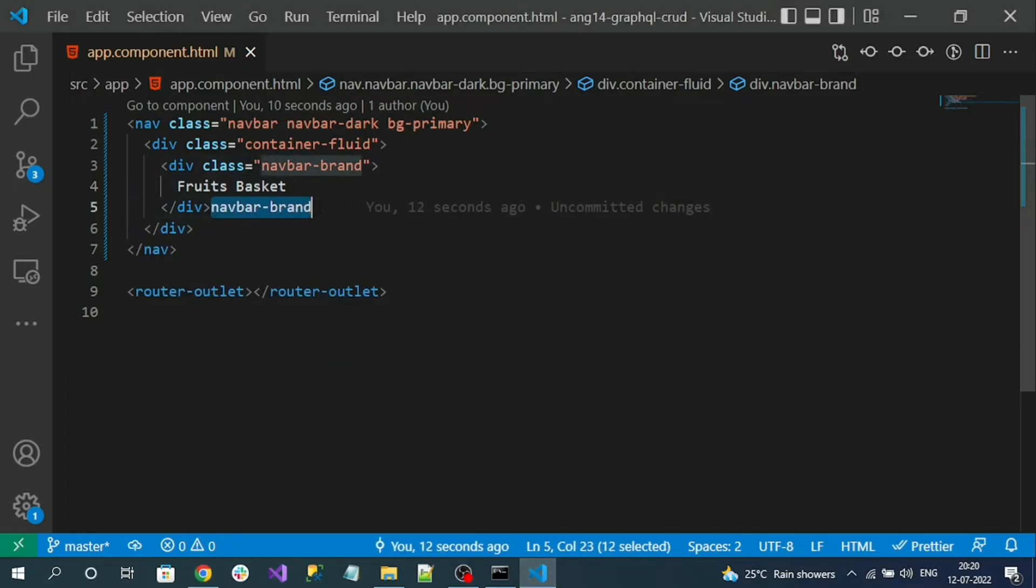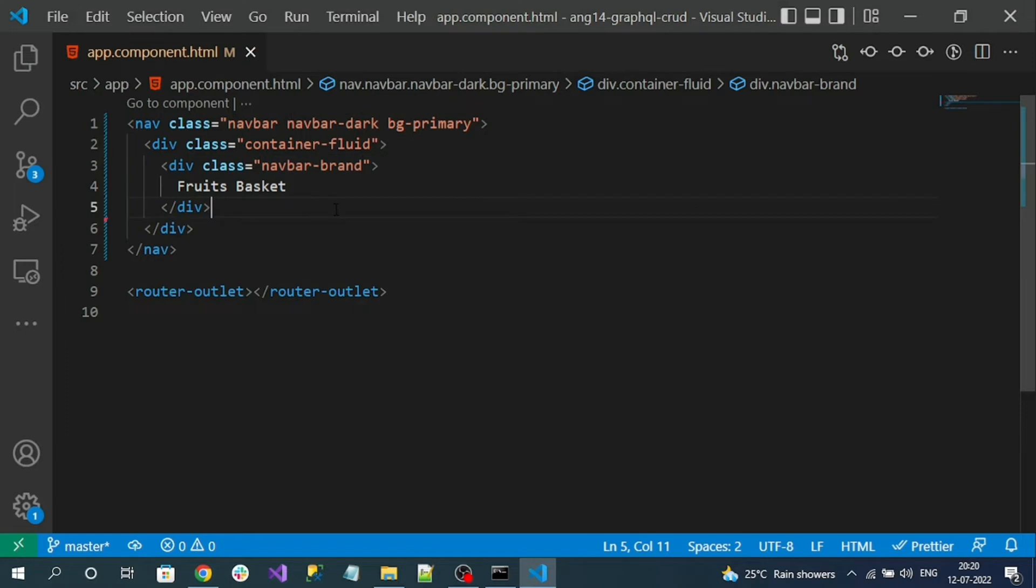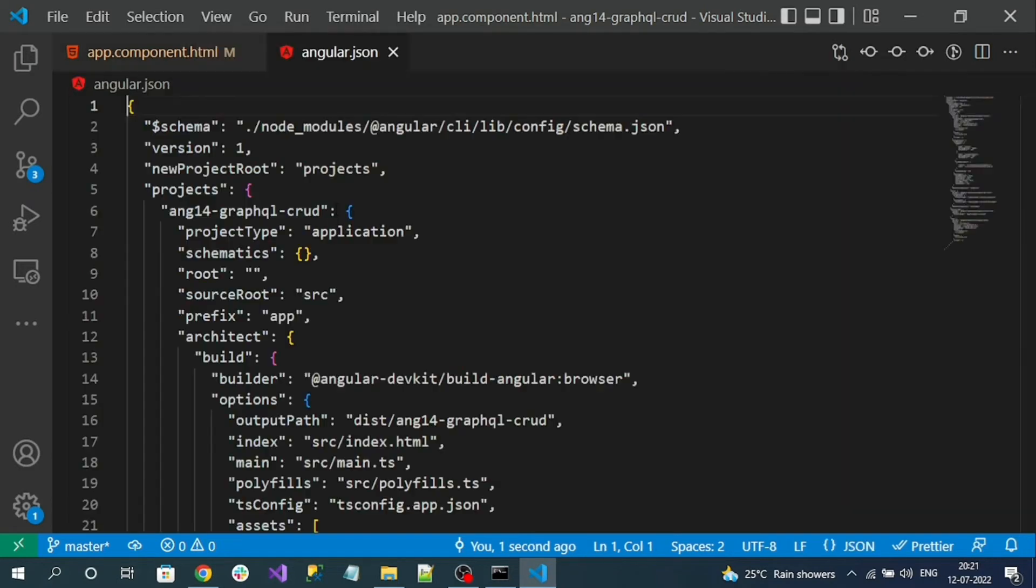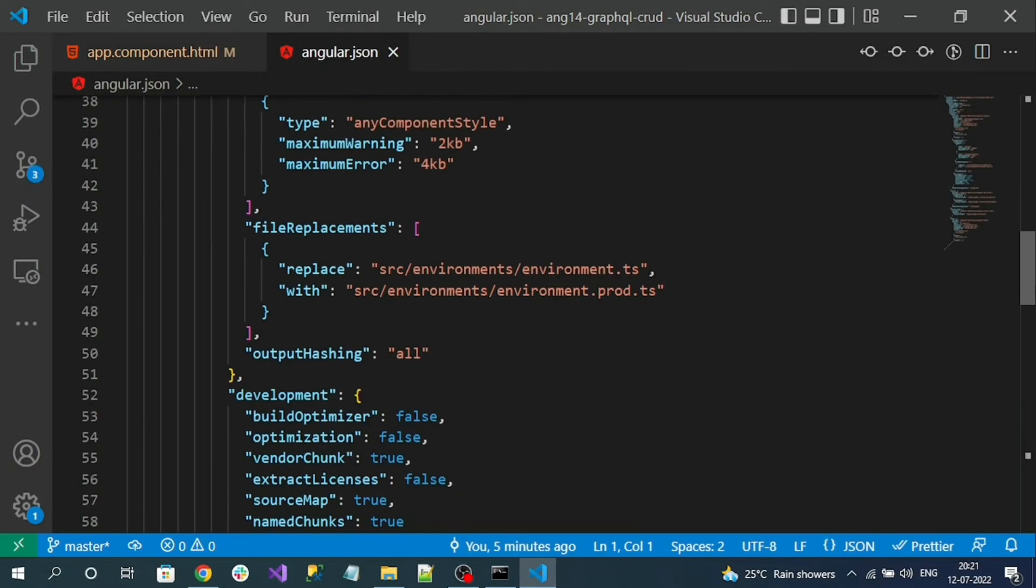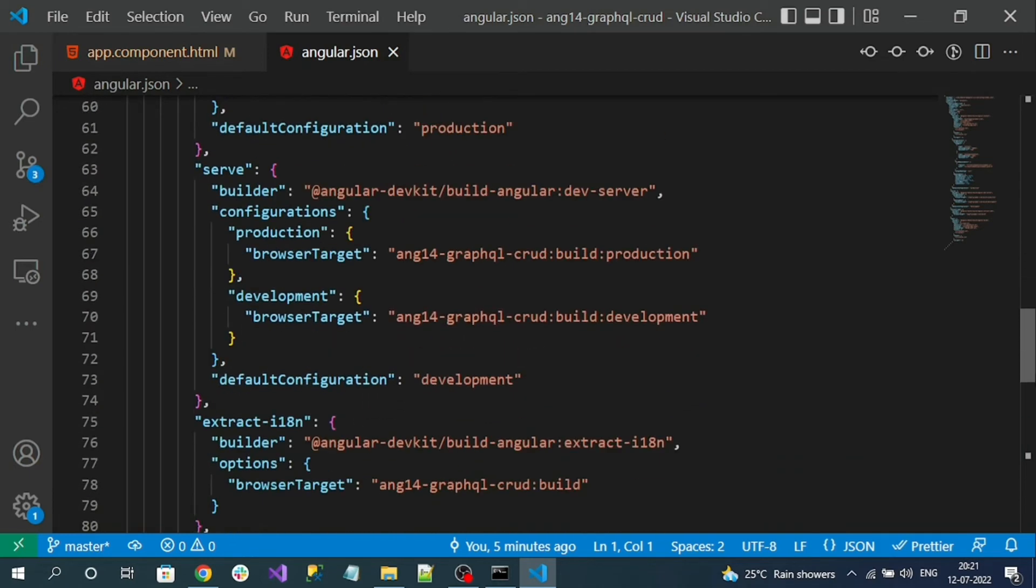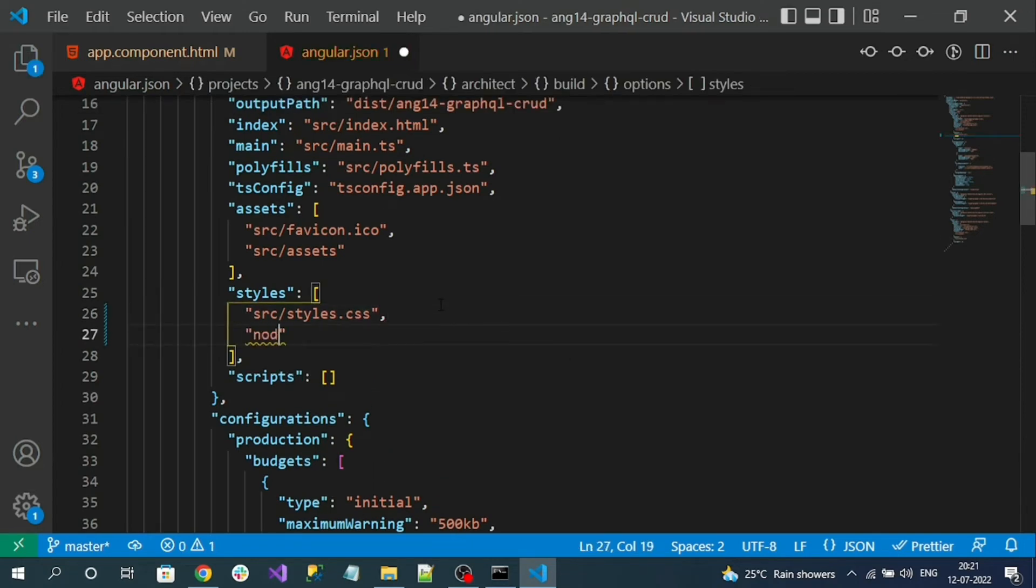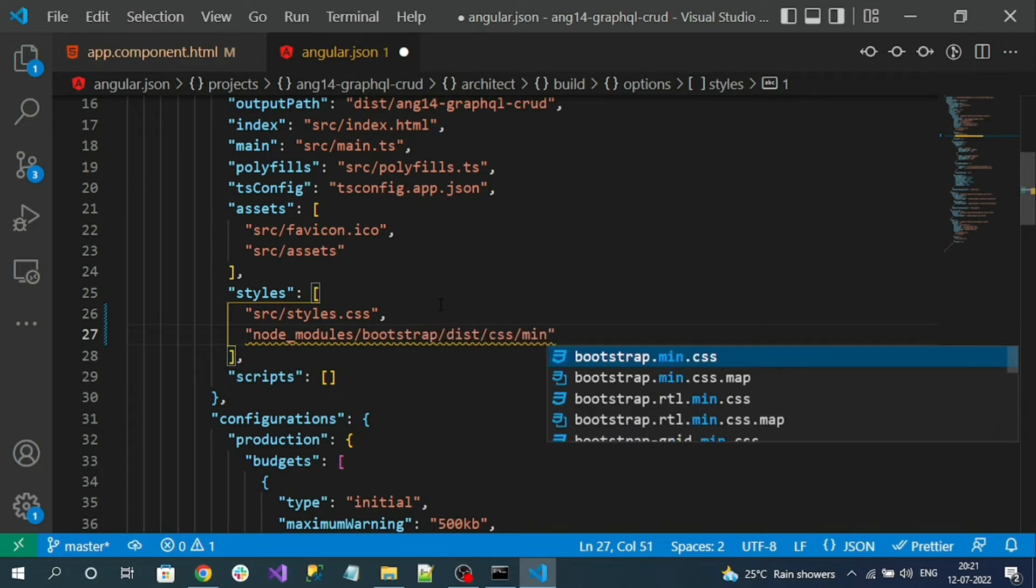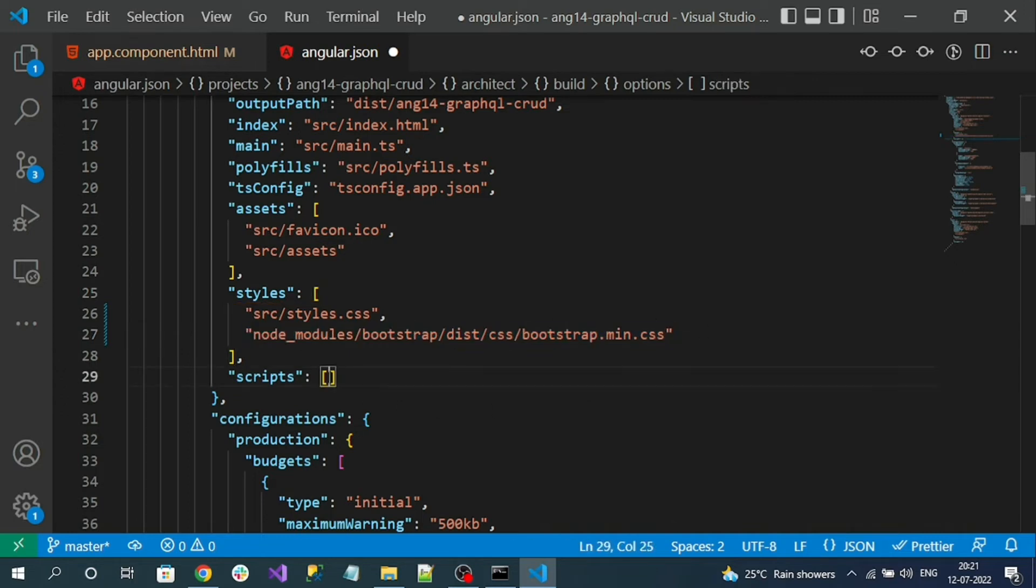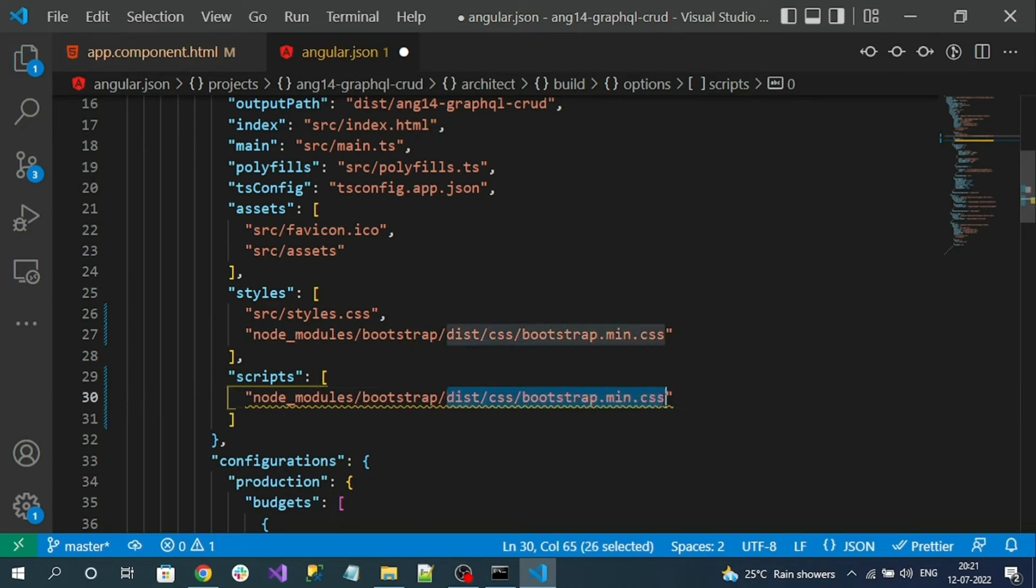That is because we installed Bootstrap but we haven't configured it in our angular.json file. So go to angular.json file. Here we have to register our Bootstrap CSS and JS references. In the styles array, add the Bootstrap CSS min file.